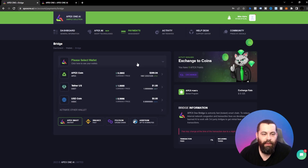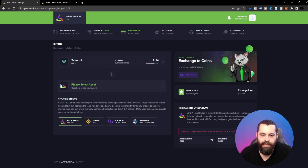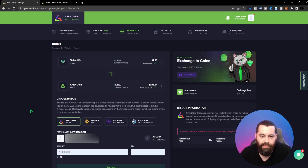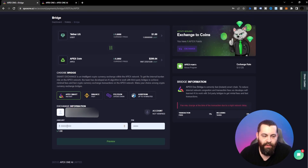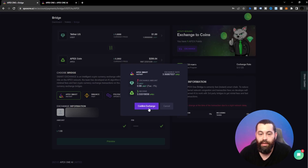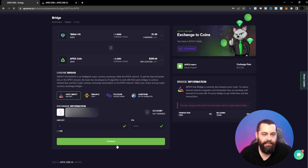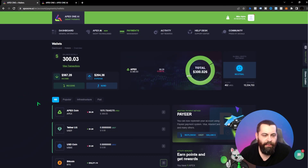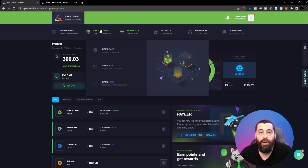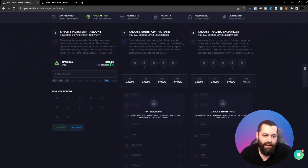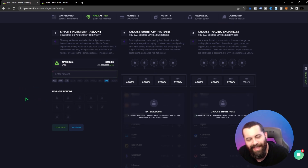I'm actually going to buy one more dollar's worth of Apex coin because I can't stand seeing it at 2.99. Back over to the bridge — it's as easy as one, two, three. Put in the assets you're swapping, put the amount as one dollar, enter your trading pin, hit Preview, choose your bridge, and hit Confirm Exchange. Let's check our wallet — we're now showing 300 Apex coins. Now we'll go over to SAIF and start the Smart Farming journey.